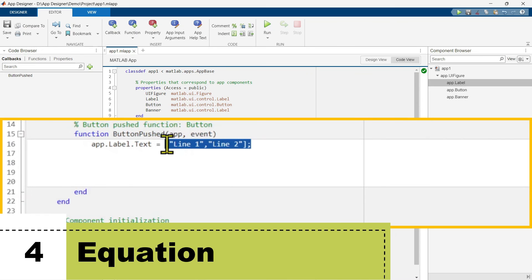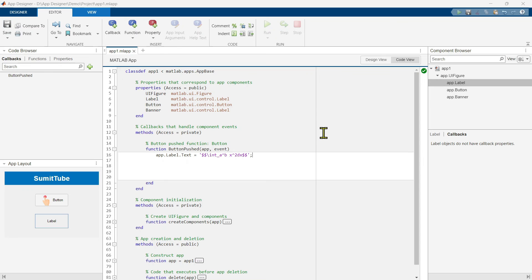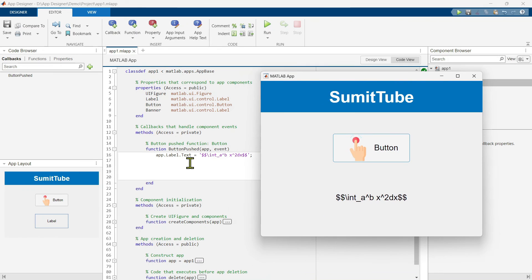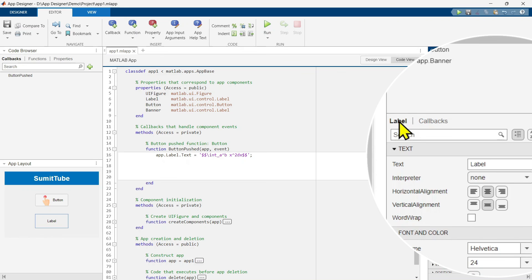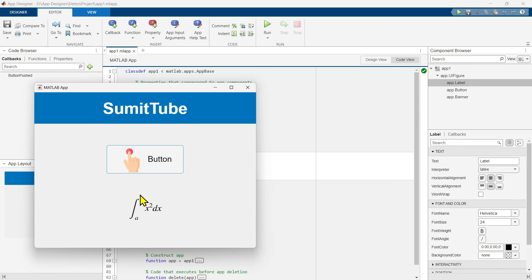Let's do one more example where we show an equation. To show a LaTeX equation, use the double dollar sign and then write your LaTeX equation. If you run this and click the button, you cannot see the equation in LaTeX format — it shows exactly what was typed. To render it properly, click on the label and find the Interpreter property, which is currently set to none. Set it to latex, then run the program. Now click the button and you can see the nice equation rendered.